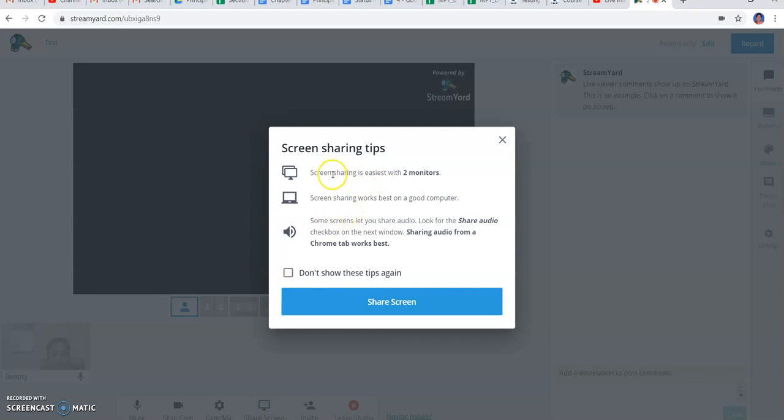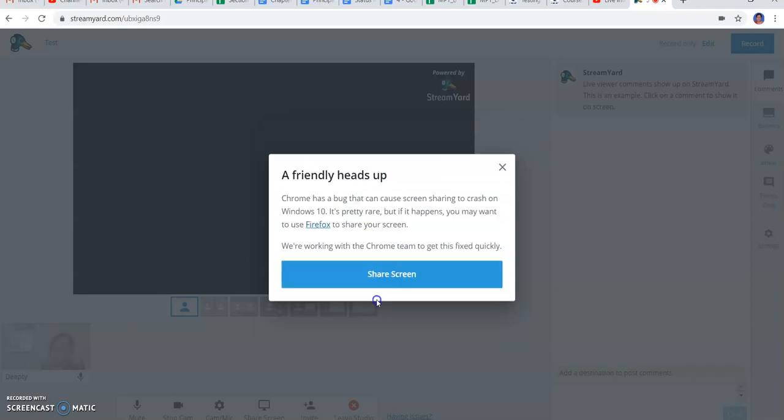Screen sharing is easier with two monitors if I have got, so I can see whatever I'm streaming, and on the sideways I can see how it is appearing for my learners and my audiences. Screen sharing works best in a good computer.